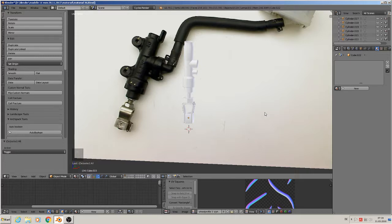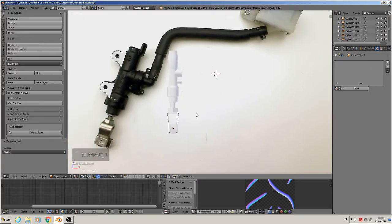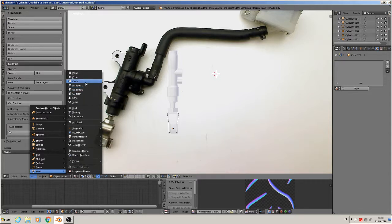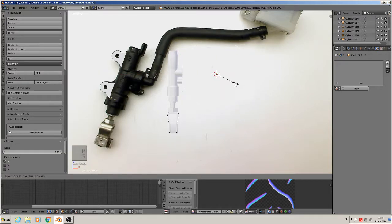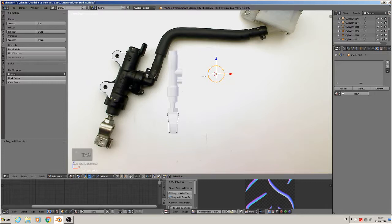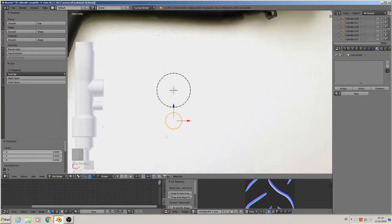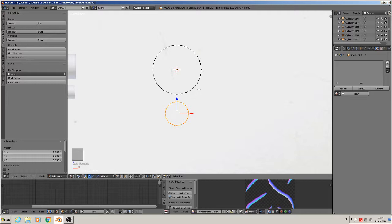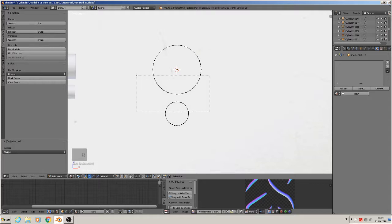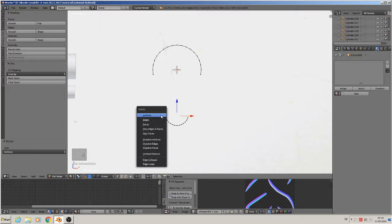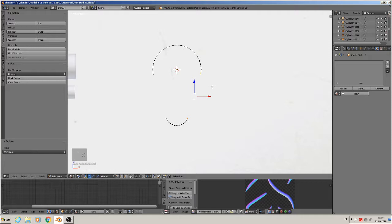Here comes the oval thing now, so we need Add Mesh > Circle, rotate X 90 degrees, scale down - I think that can be the size. Edit mode, make a copy: Shift+D, bring it down, scale down. That is the base structure. Now we find the vertices to connect and delete the rest - we delete that here. It doesn't fit really, so we delete that too.